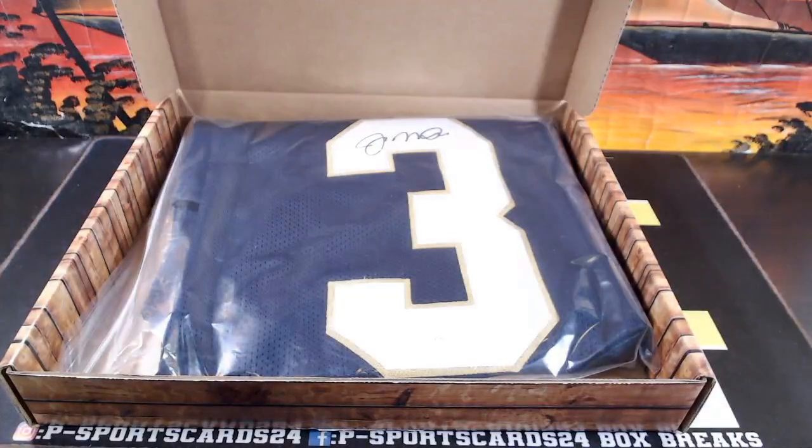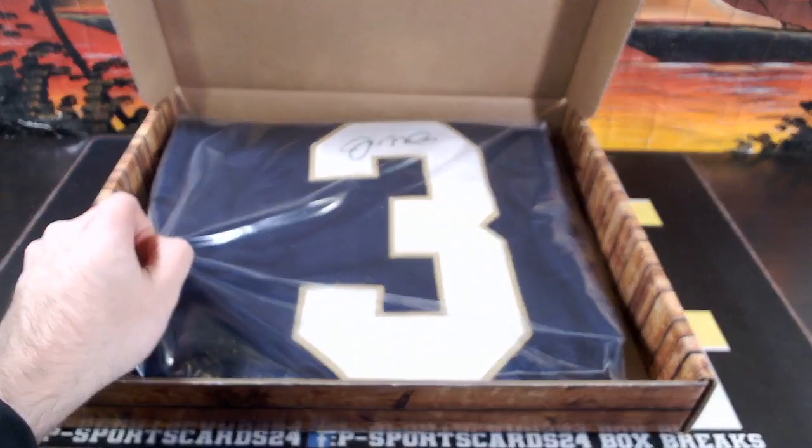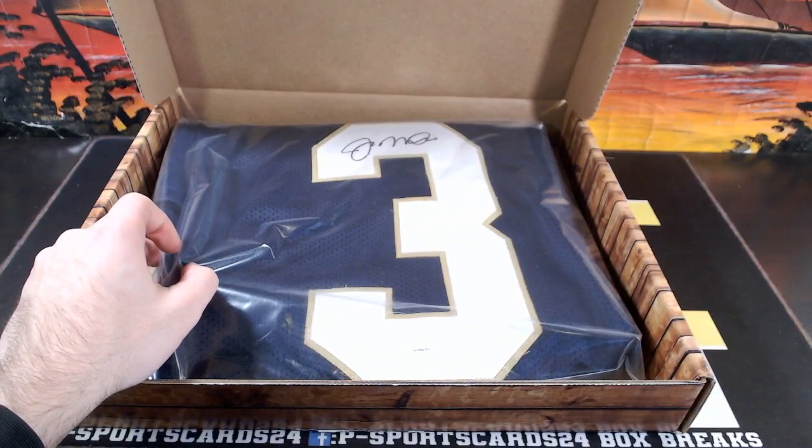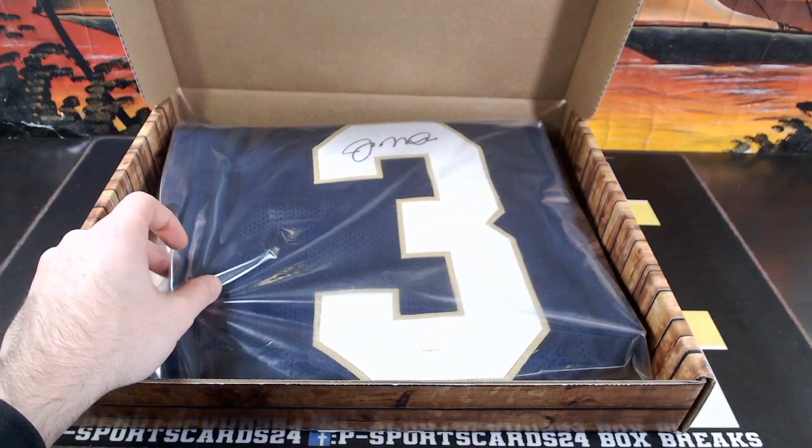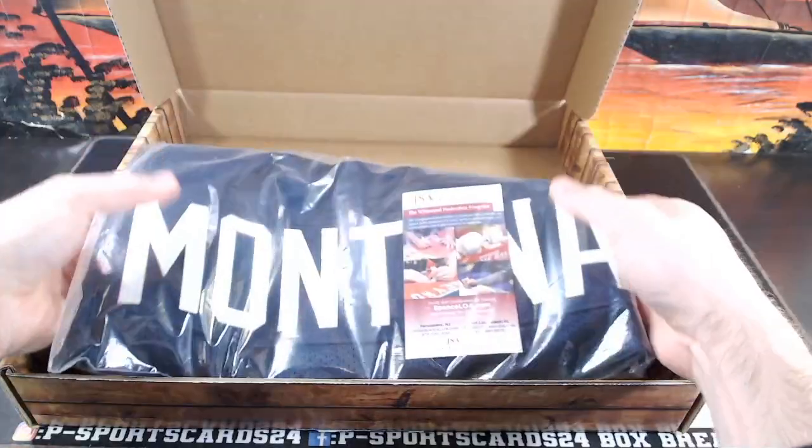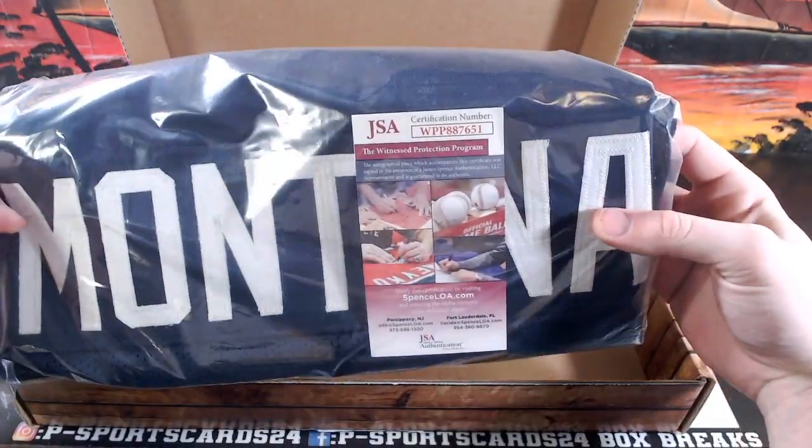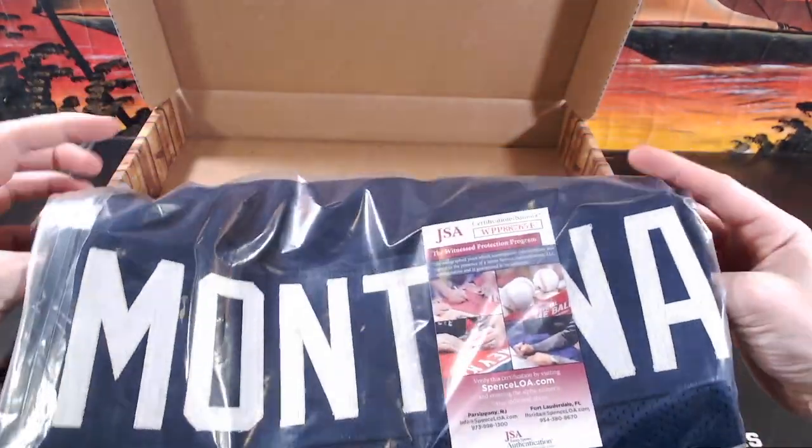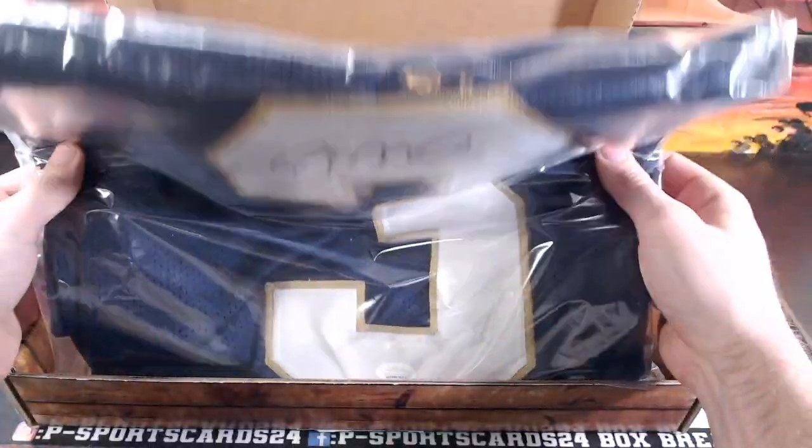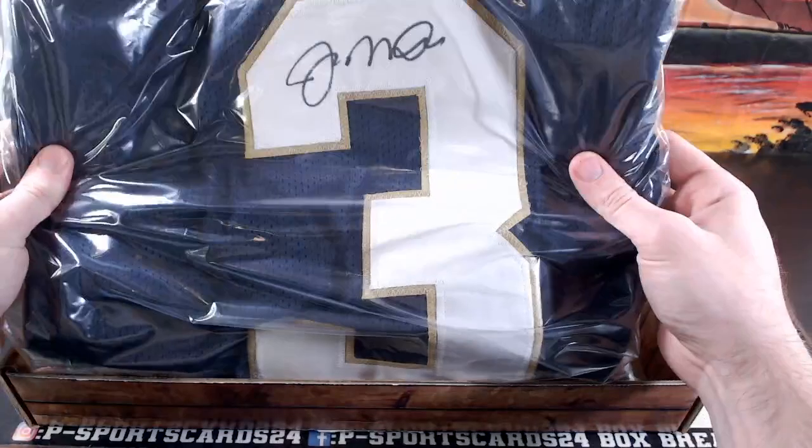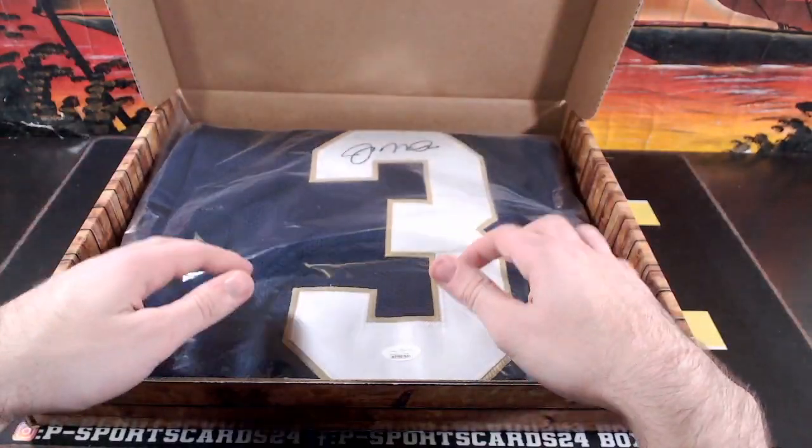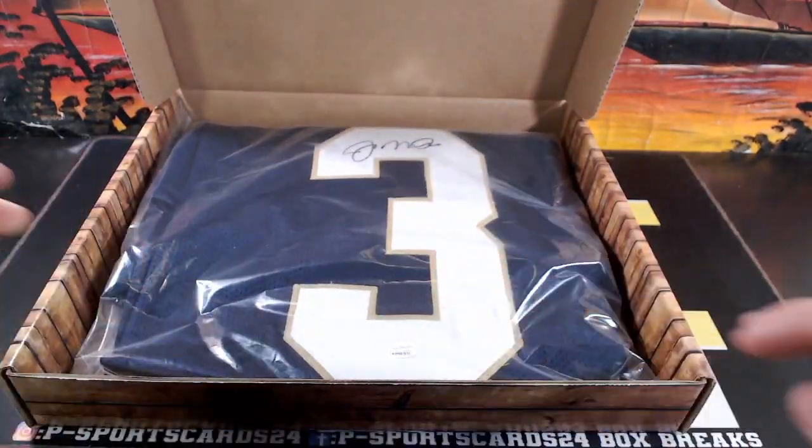Joe Mantegna for the Niners. That's gonna go to Dave. Joe Mantegna, WPP887651. Joe Mantegna. Joe Mantegna, Notre Dame.